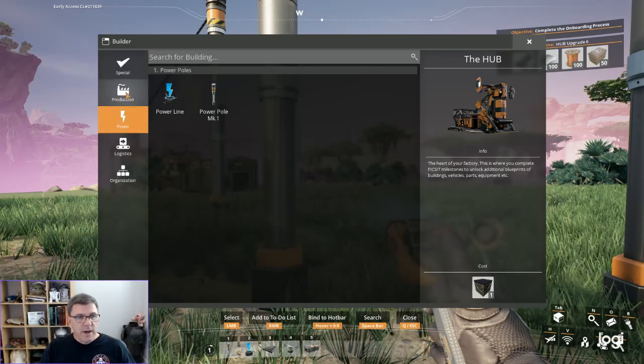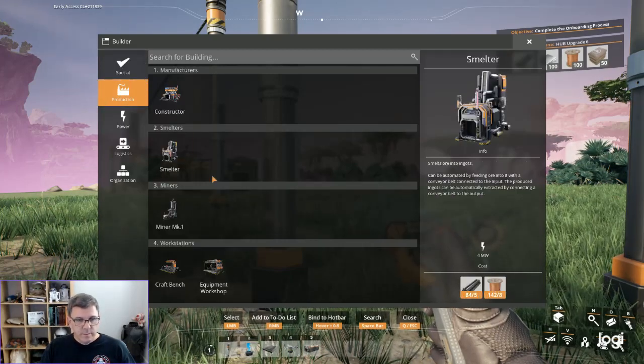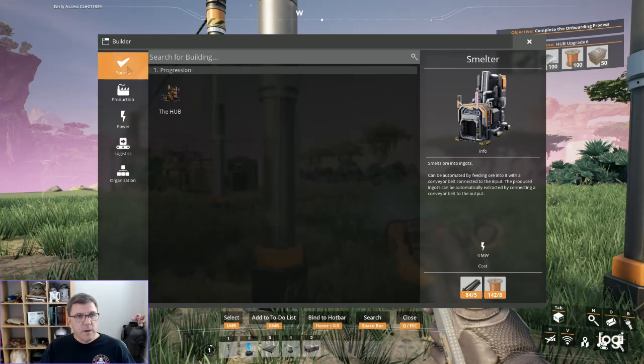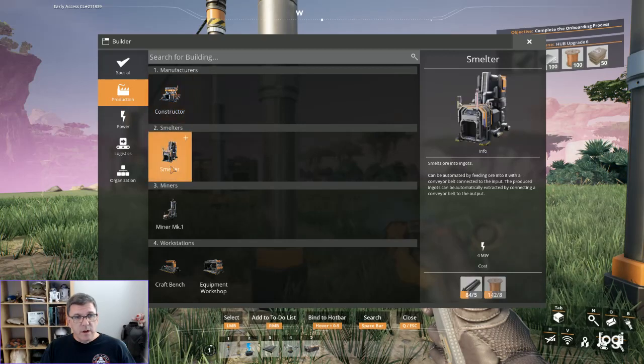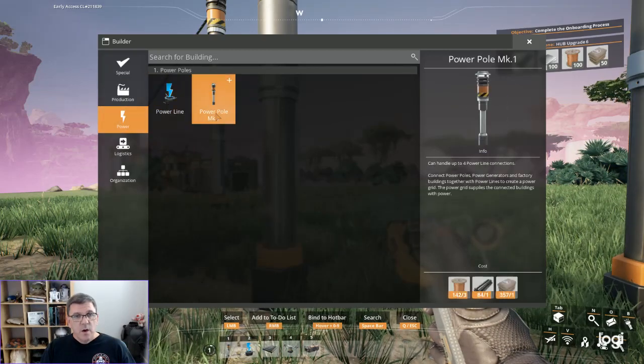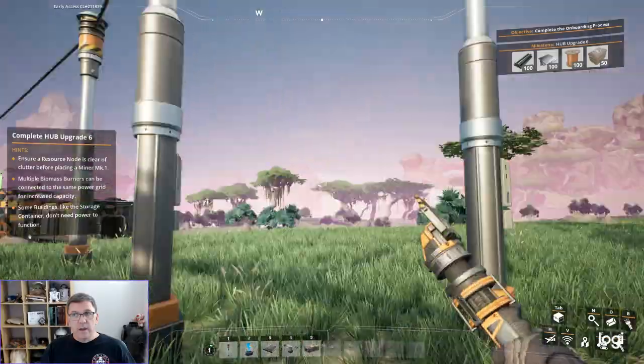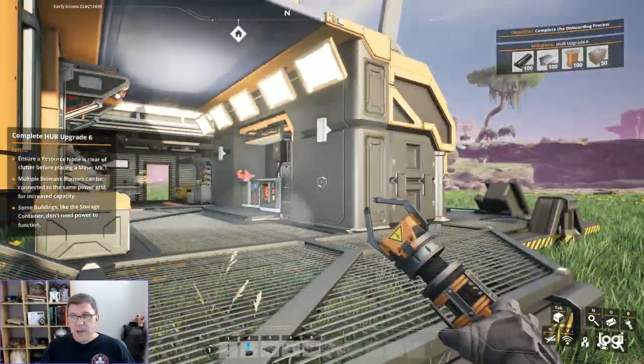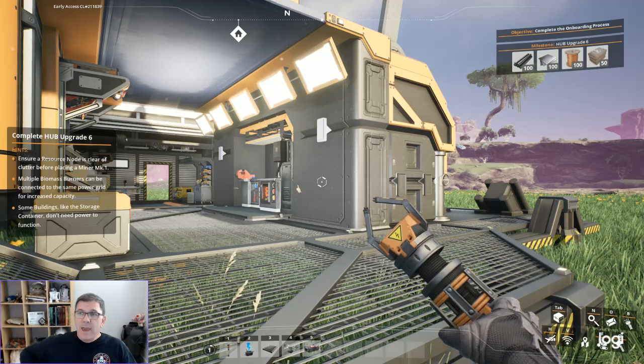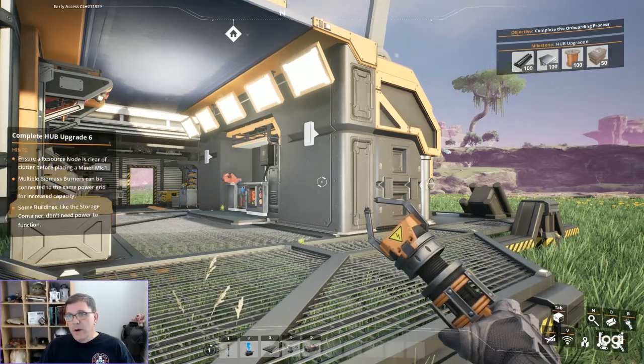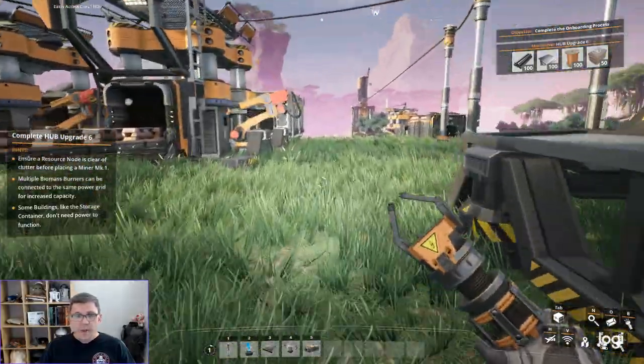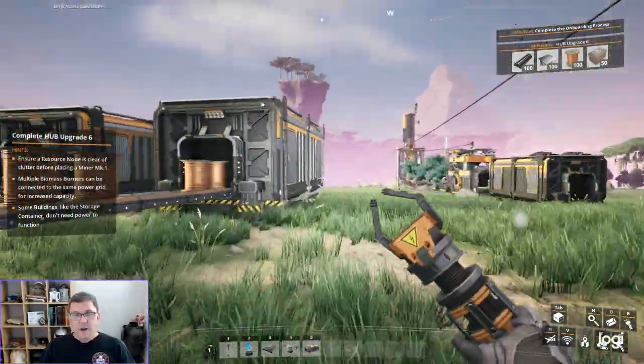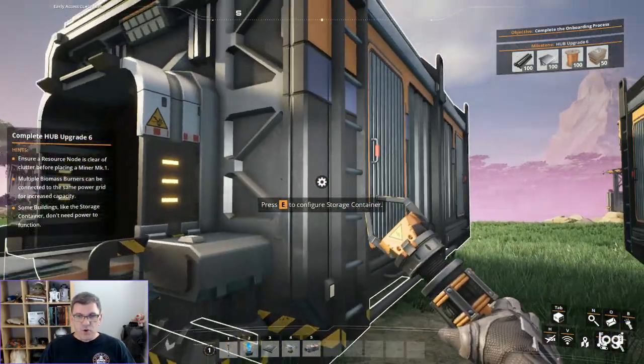When I look at what we can build right now, we can build a hub, our smelters and constructors. We can't build a biomass generator yet. If you remember correctly, that is actually a benefit of the milestone we're about to achieve.